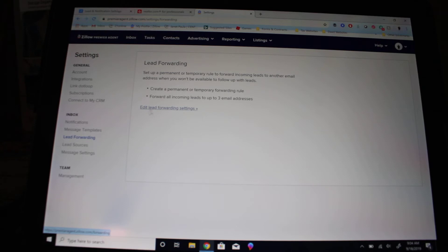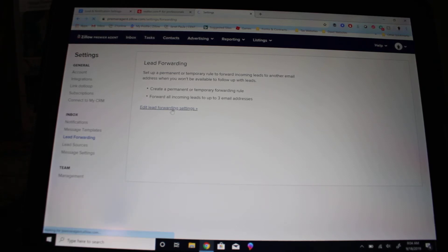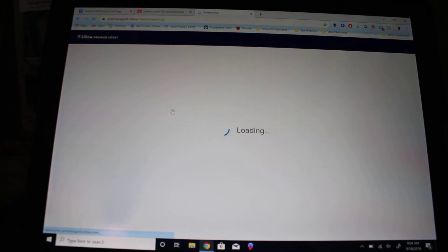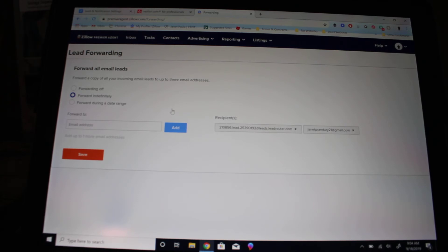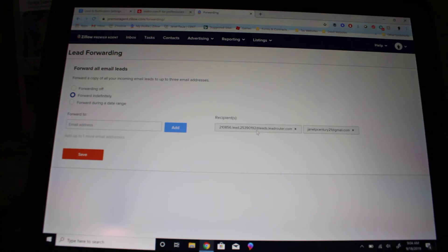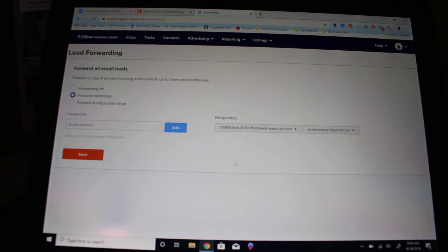Right here it pops up and says let's edit your lead forwarding settings. You can do up to three email addresses, so I would keep one email address as your Gmail or personal email, but your second email needs to be your lead router. If it's coming directly to your lead router, it will not be stuck in your spam box. It'll come directly to your CRM and automatically be inputted as a potential buyer or seller.